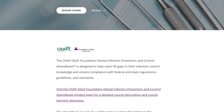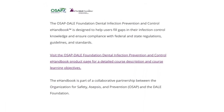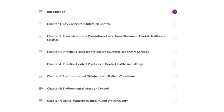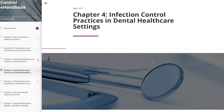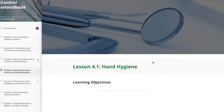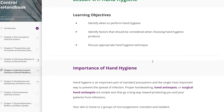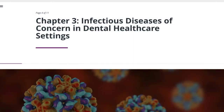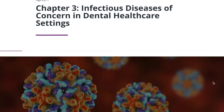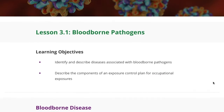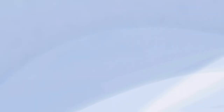The eHandbook is a comprehensive online handbook that features nine chapters, including how to implement and evaluate an infection control program. Photos and case studies help bring the information to life.